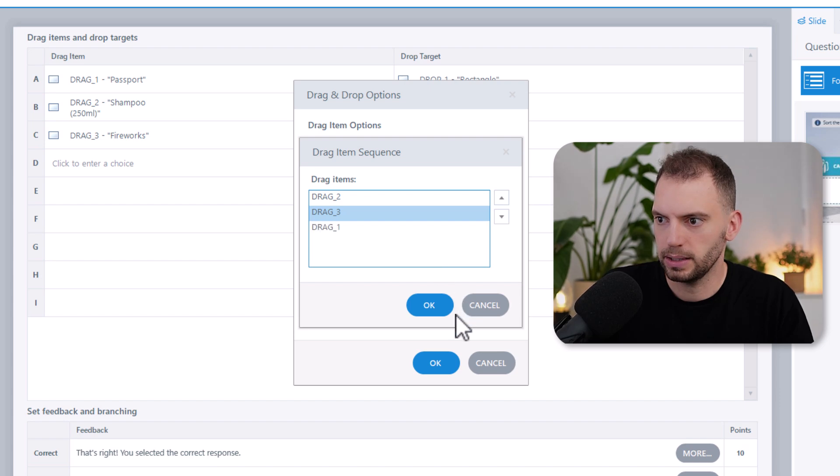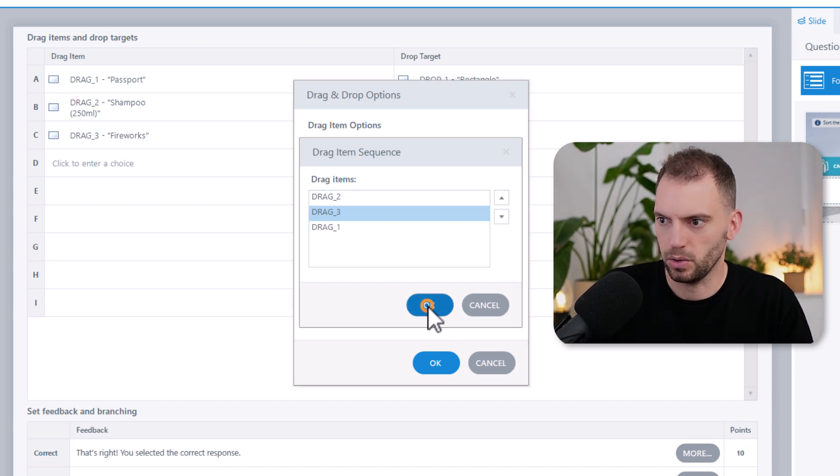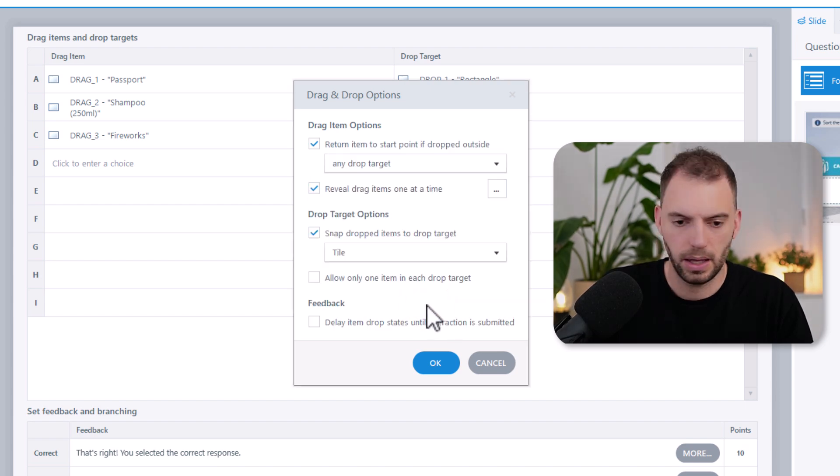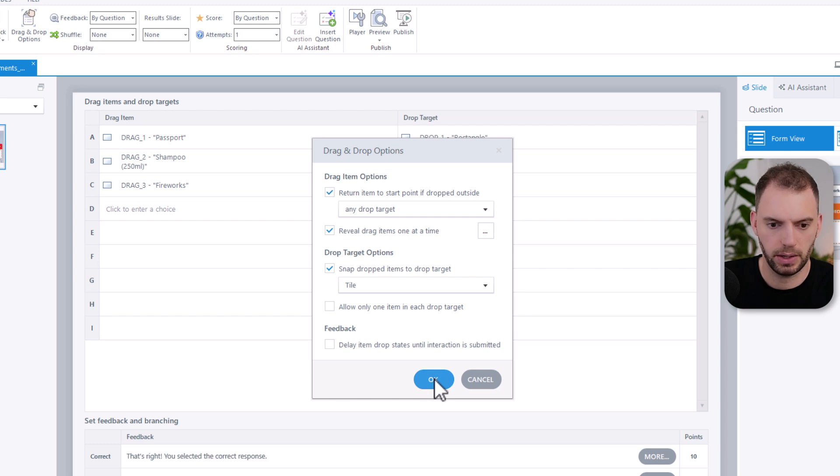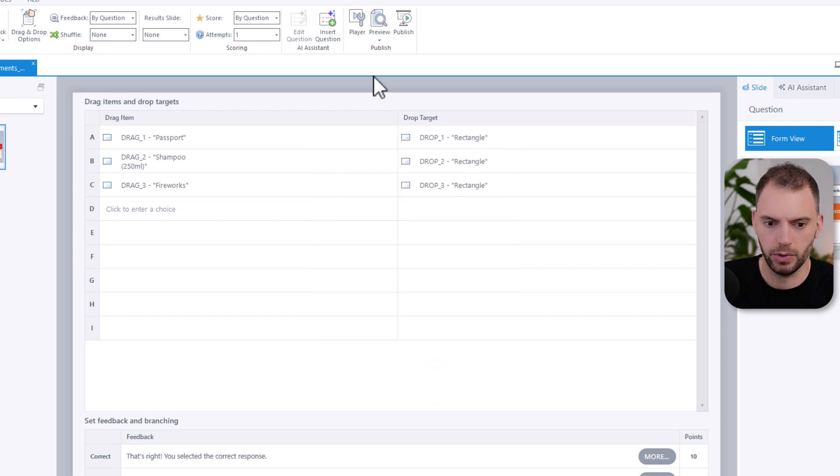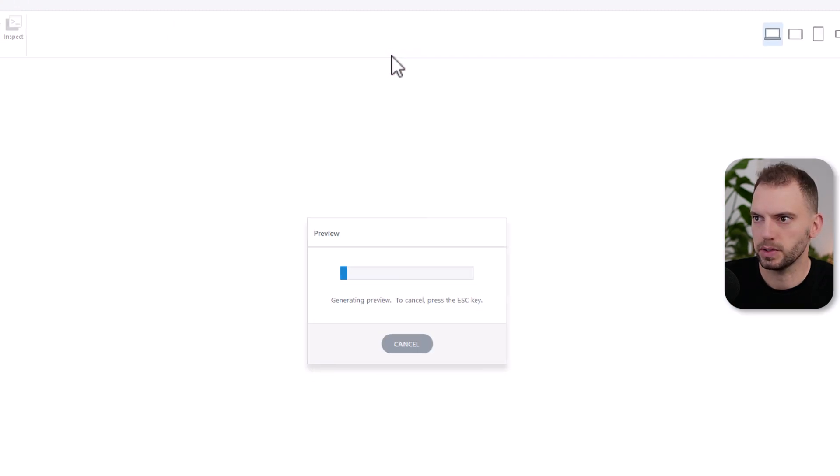Right now it would be just first there's drag item one and it goes into the first category and then second into the middle and then third onto the right. And I think that this is a bit too easy. So I'm going to switch things up a bit around here, maybe like so. And then I'm going to click on OK.